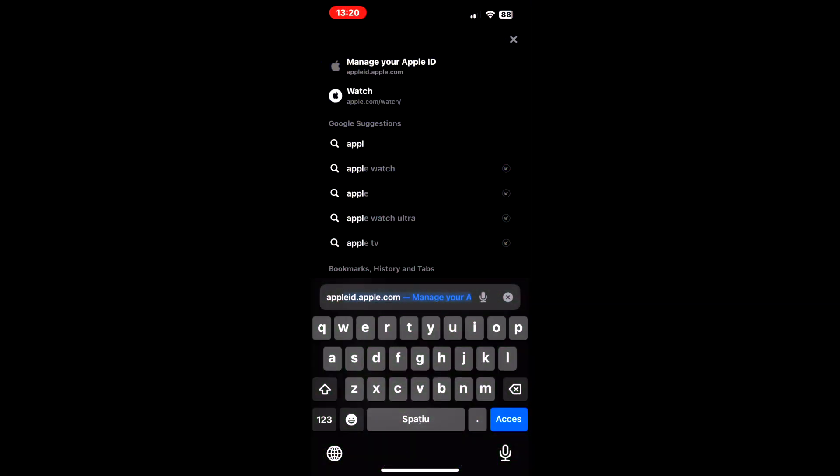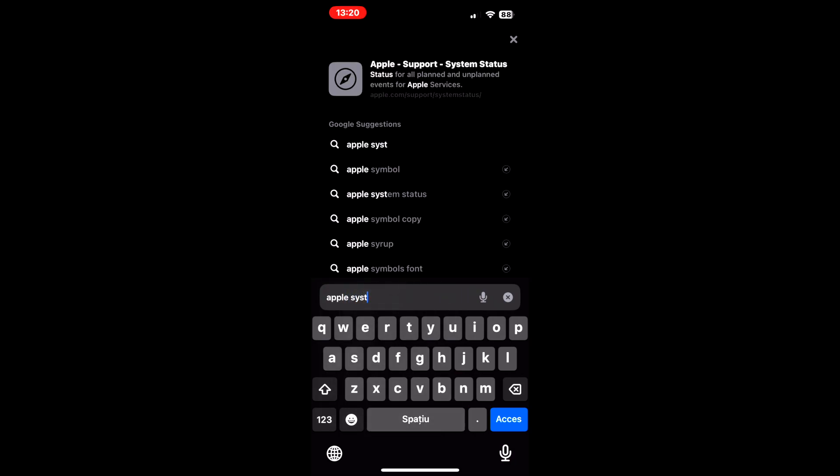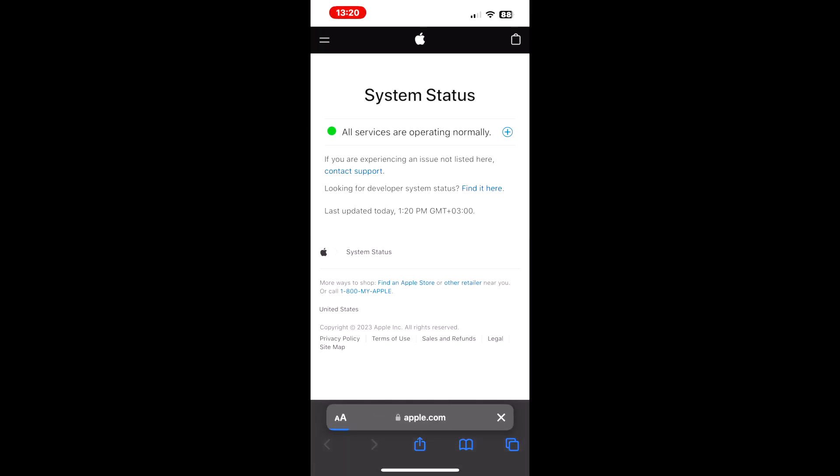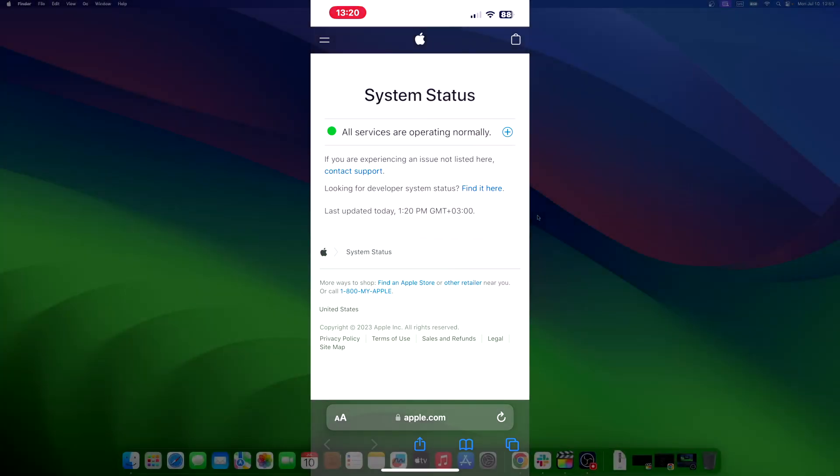Open browser and go to the Apple system status page. Now check for Apple ID in the list. If the dot beside it is not green or written available, then you will have to wait for Apple to resolve the issue.